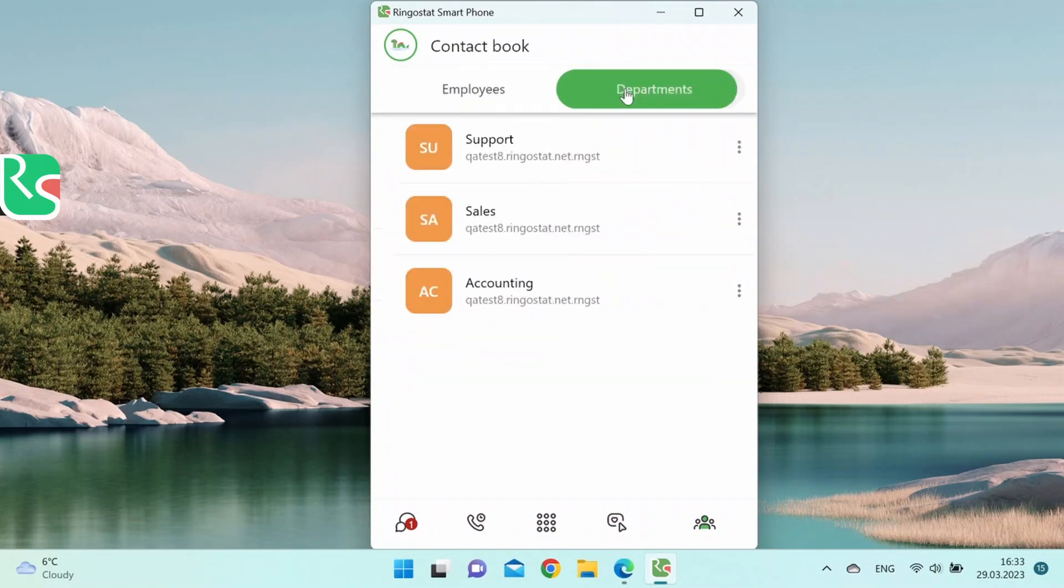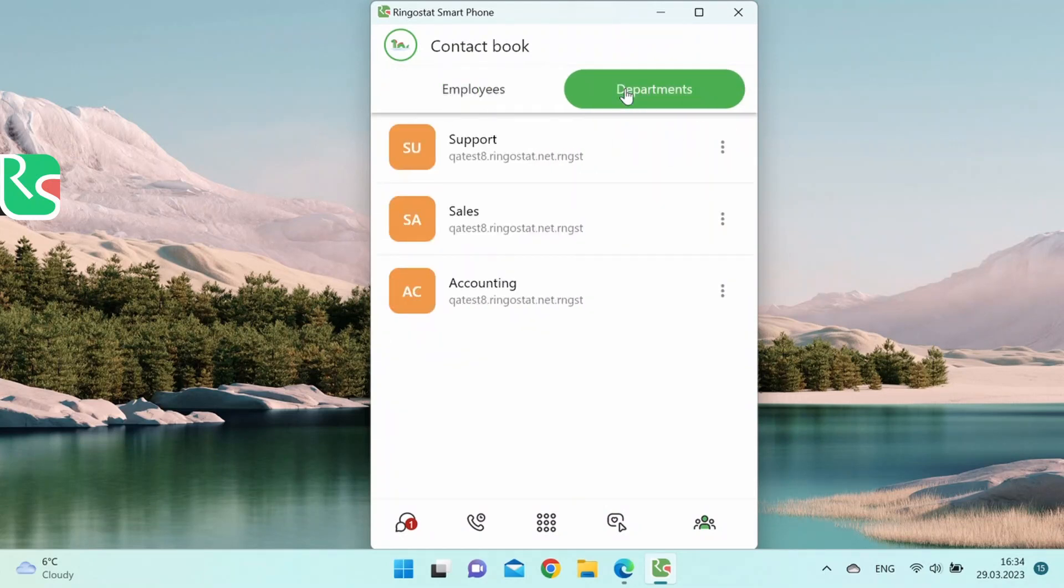On the second tab, you can see a list of all departments. You can call all employees of the department by clicking on the three dots.